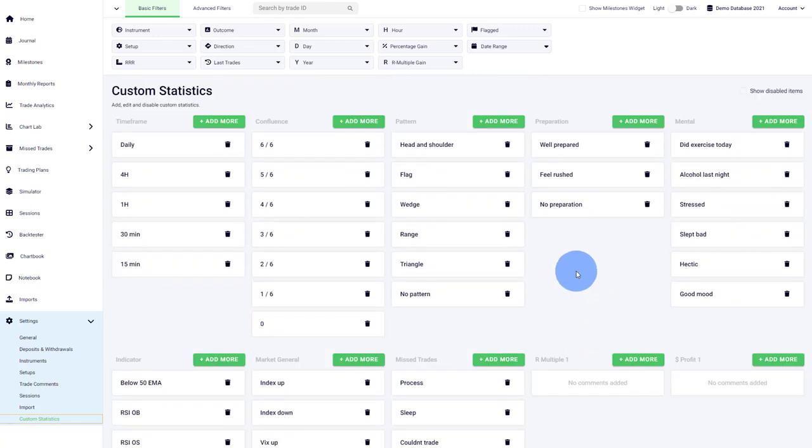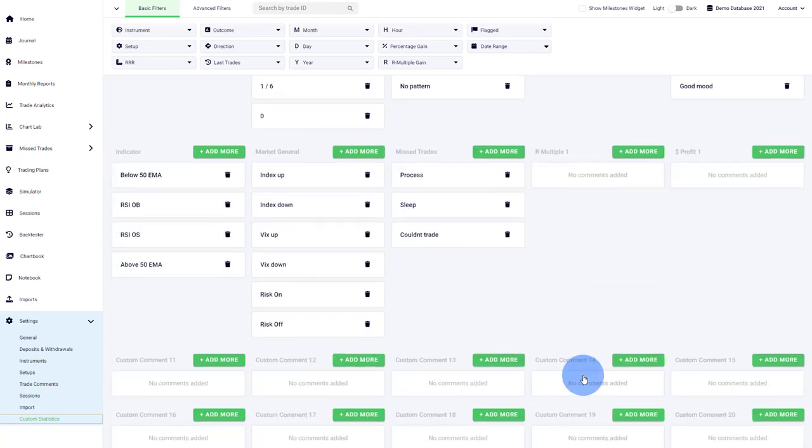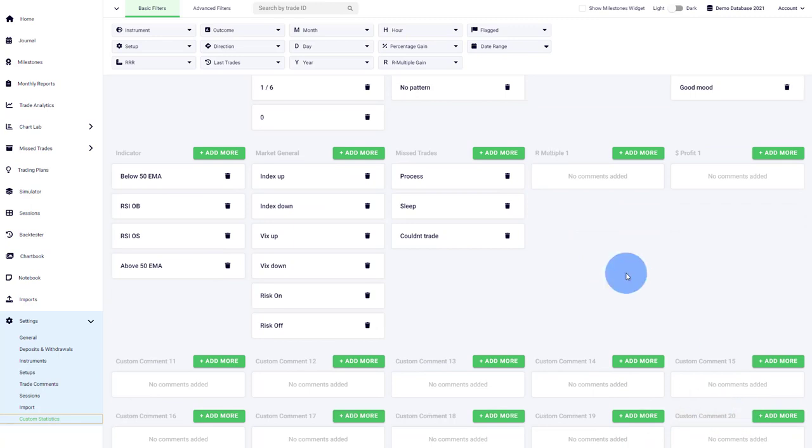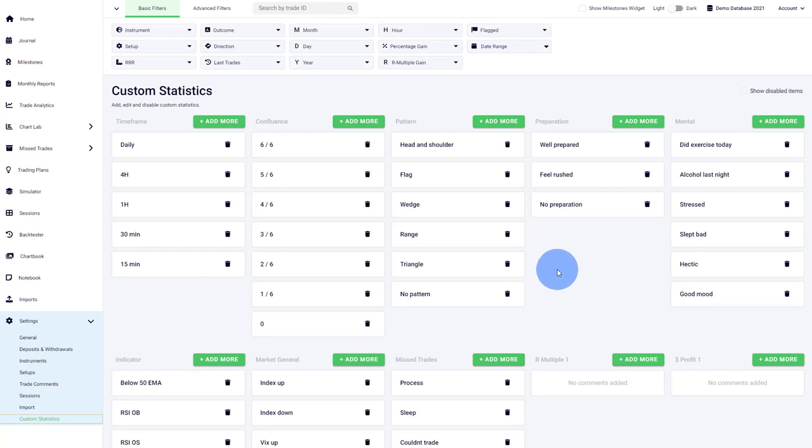One thing that I would recommend is that in the beginning, limit the usage of the custom statistics to maybe four or five or six. Don't go crazy and don't use all of them at once. First of all, you will overwhelm yourself by having to go through 20 things at once for every trade. You're just going to take a lot of time and the value is probably not going to be there right away. Save custom statistics slots for later on, because as you progress with your trading and if you gain a deeper understanding of journaling and what you want to improve, you will start using new custom statistics.